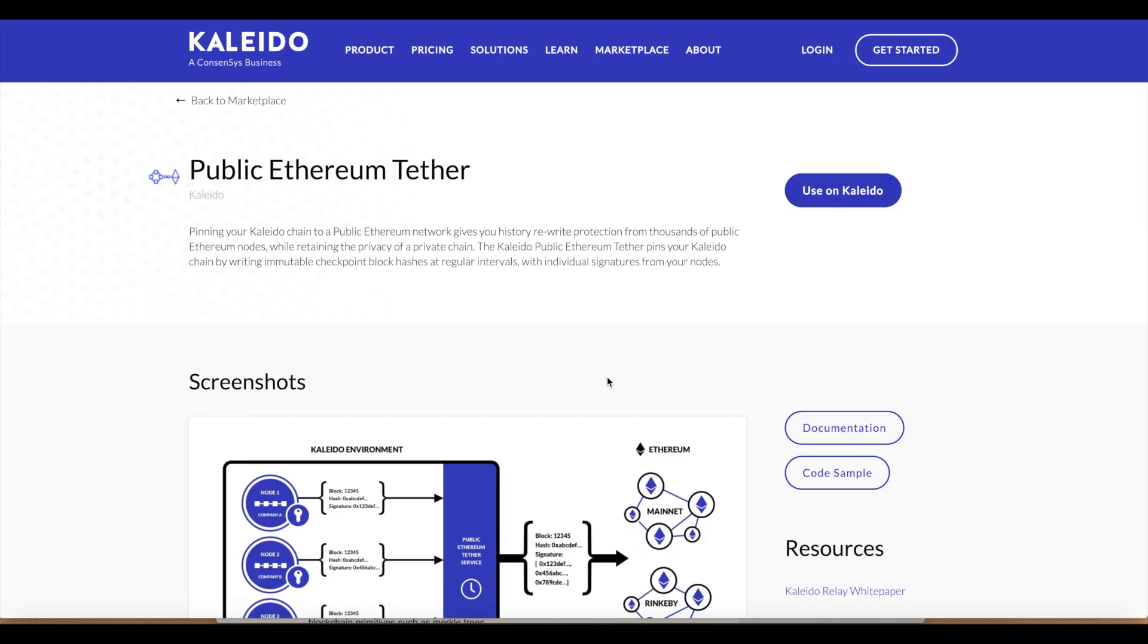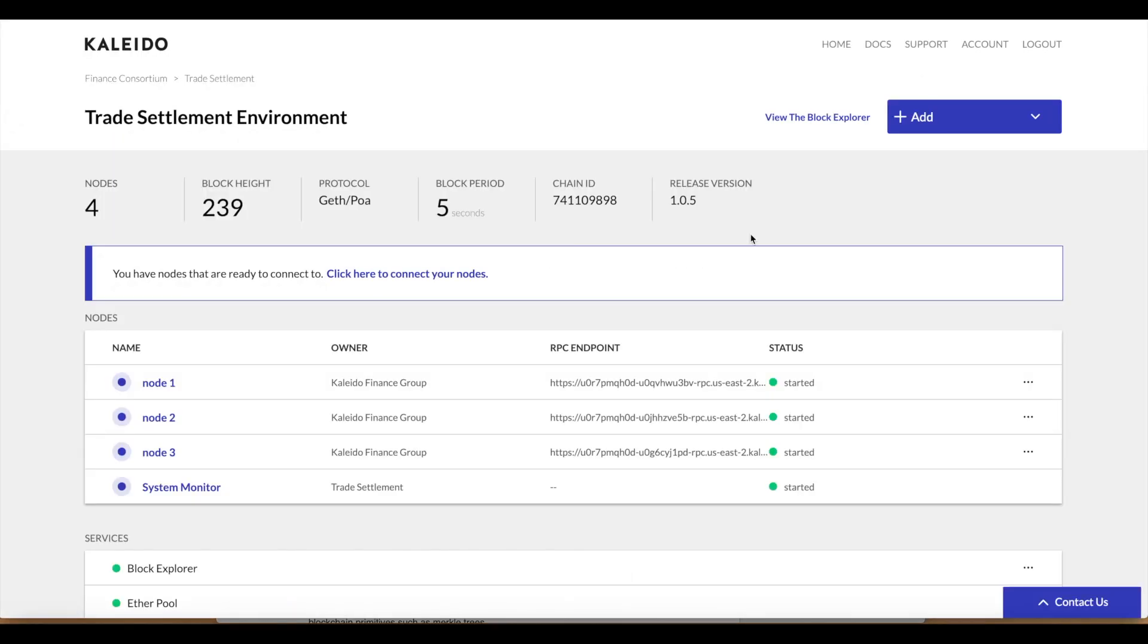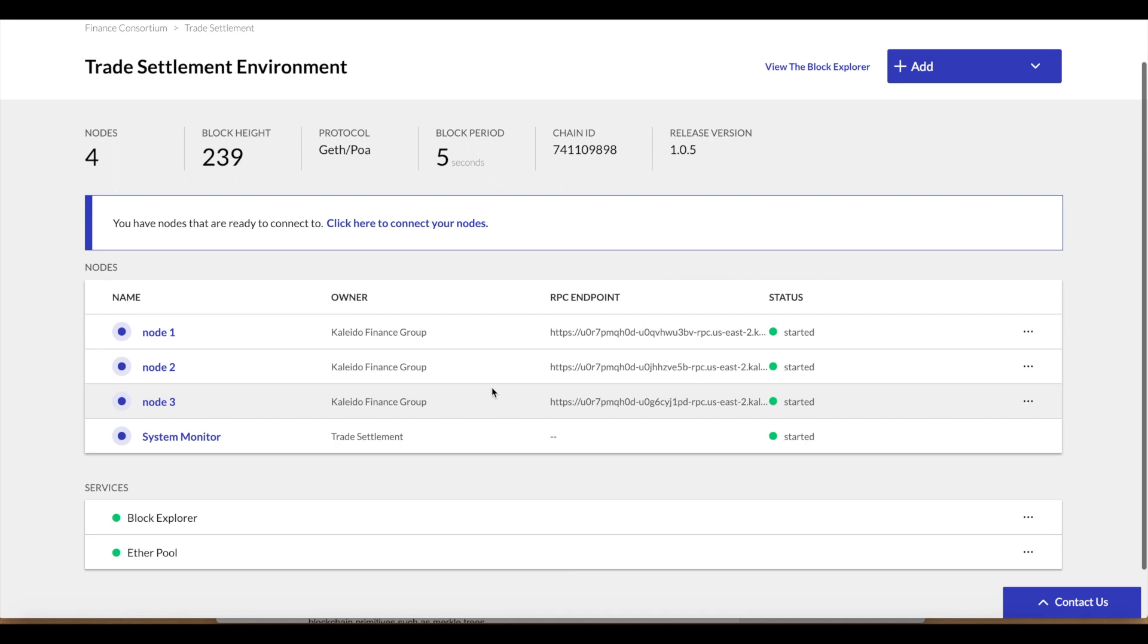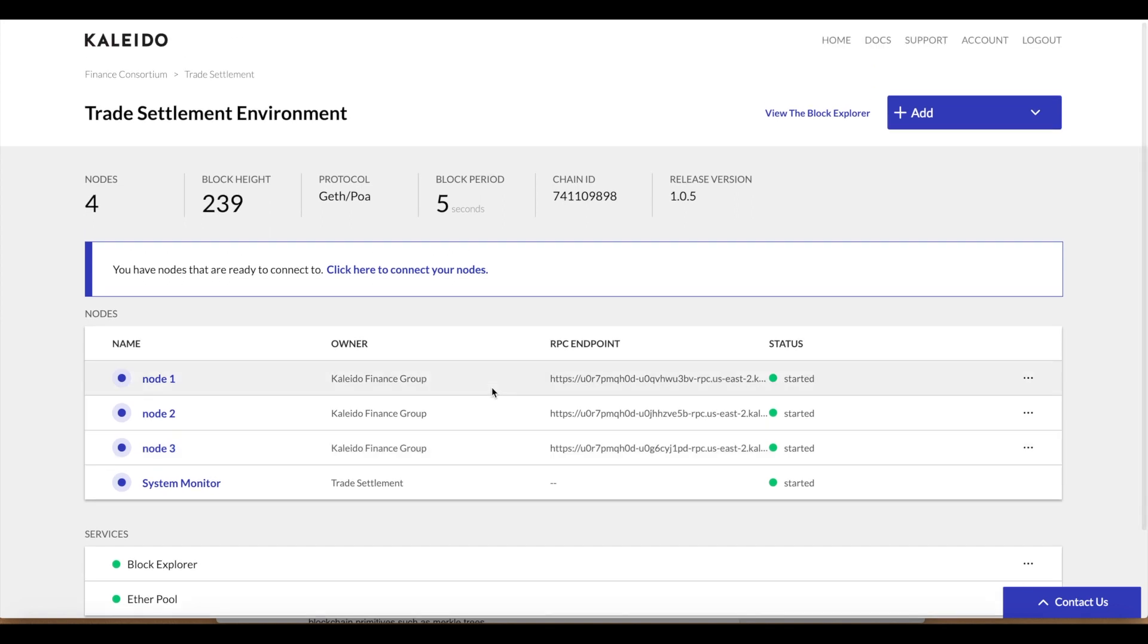So let's take a look at how this actually works in the scope of Kaleido. I have a geth POA environment running with three nodes up and cooking. Now we want to go ahead and provision the public tether service.